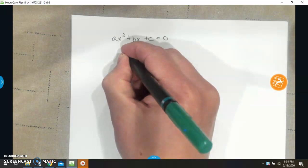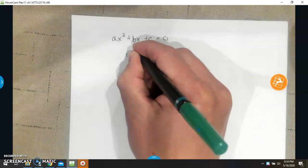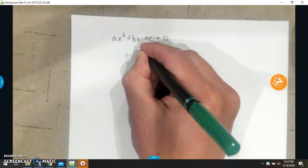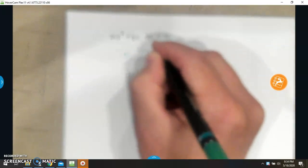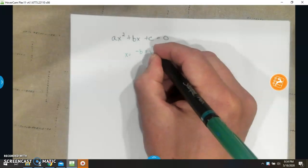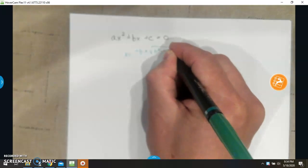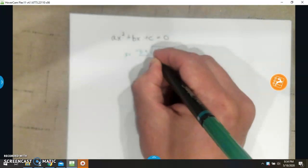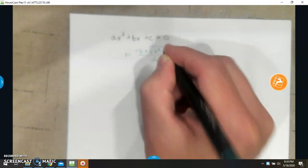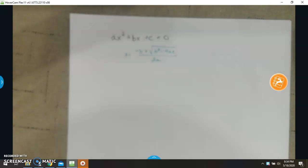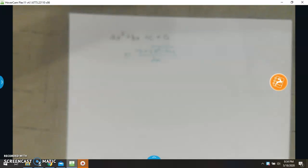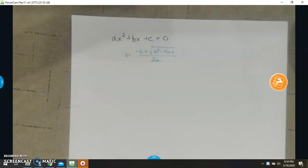What's going to happen: x will equal the opposite of b, plus or minus the square root of b squared minus 4ac, all of this over 2a.